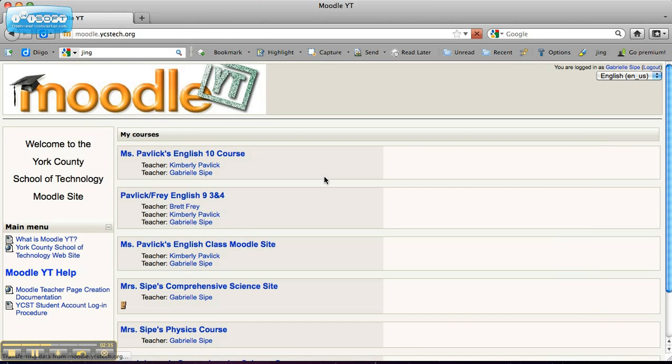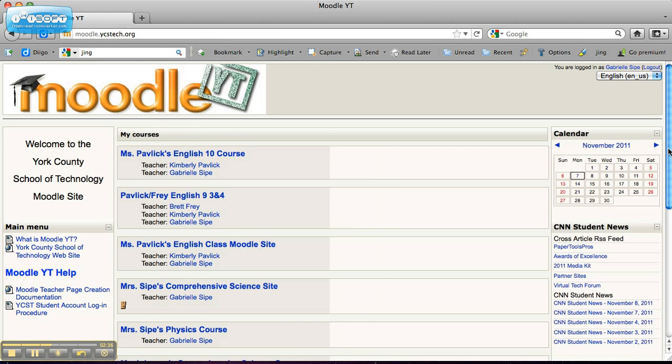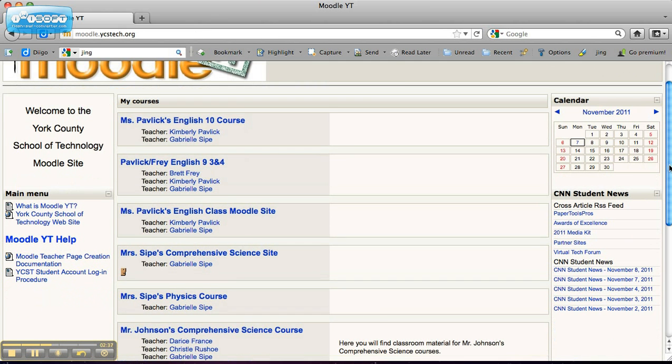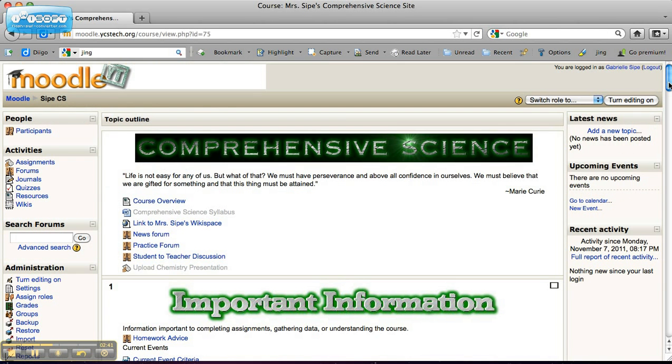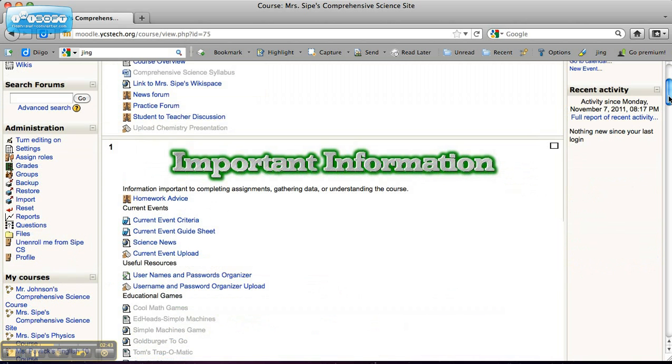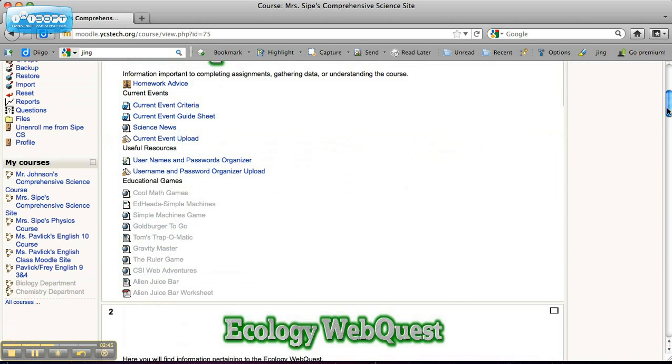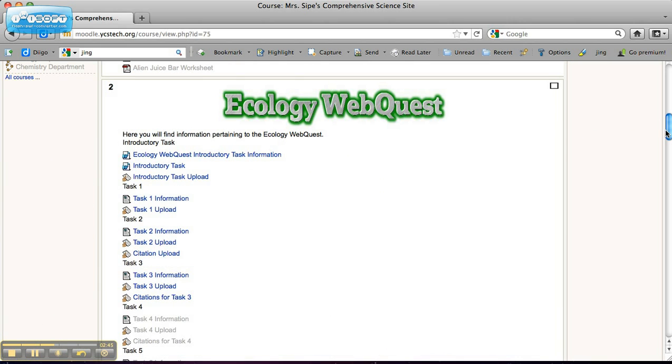We do a pretty decent job here in the science department of sharing all that information. If we get back to my comprehensive science site, I'll show you some of the things that, as a new teacher two years ago, I imported. This psychology web quest here, for instance,